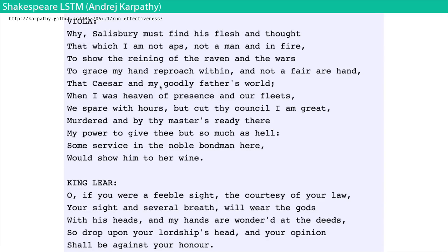I'm going to show you some of the things that were generated from that blog post and other projects that riffed off of it. This is a Shakespeare LSTM — it takes the entire corpus of Shakespeare, all his plays and sonnets, and starts producing random Shakespeare. If you read it, it'll say things like 'Viola, why Salisbury must find his flesh...' — it's just rambling in language that sounds a bit like Shakespeare.